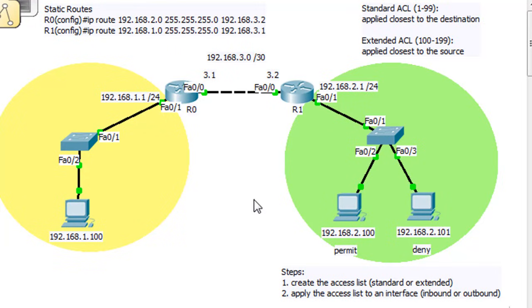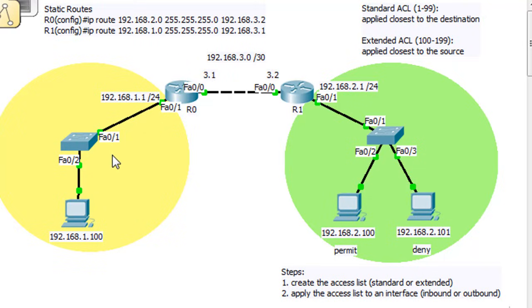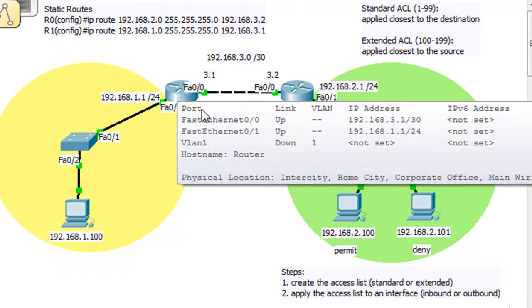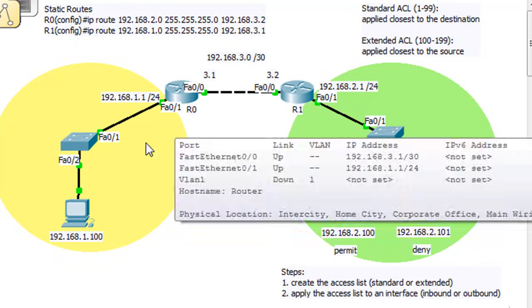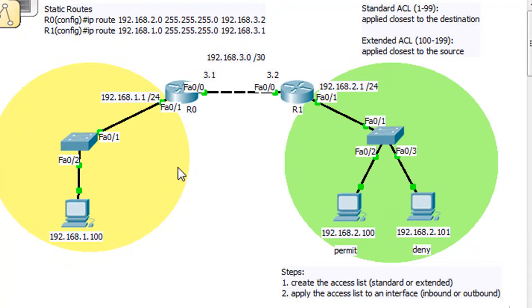If this is the source, we're going to be denying or permitting from the 2 network. The addresses will be 2.100 or 2.101. Then this is the destination — getting to the 1 network. So we're going to apply this ACL closest to the destination, which means it'll be this router, and it'll be this interface, because this interface is closest to the destination of the 1 network.